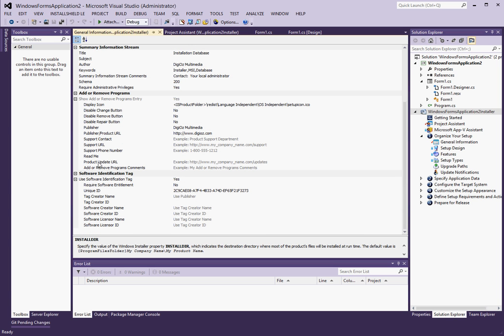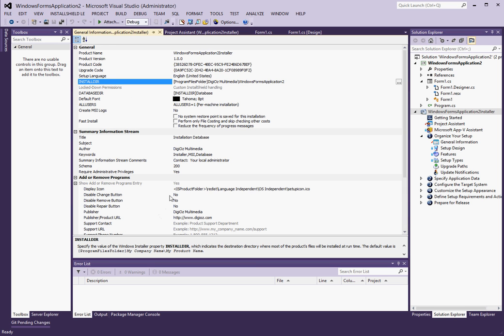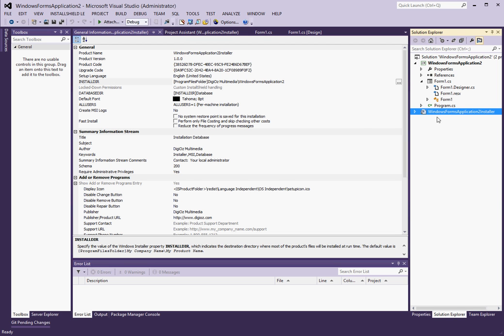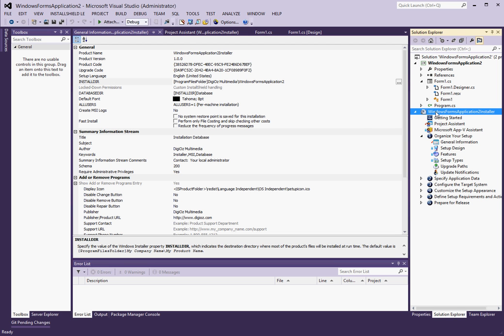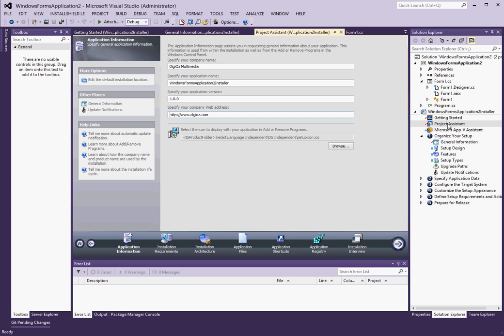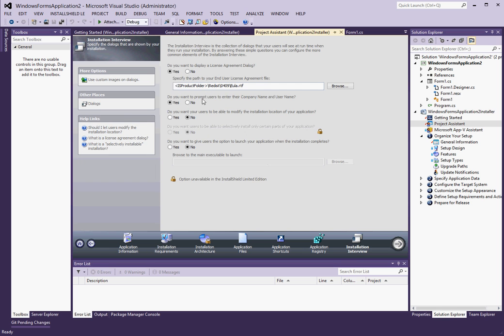Do you want to display license agreement dialog? Right now it's set to yes. You don't obviously have to. Do you want to prompt the user to enter their company name and username? No, I really don't. And then really, just click on this button down here. And that's really it, as far as the actual installation steps are concerned. So if I right click here and build the solution right now, it should create an output for me.